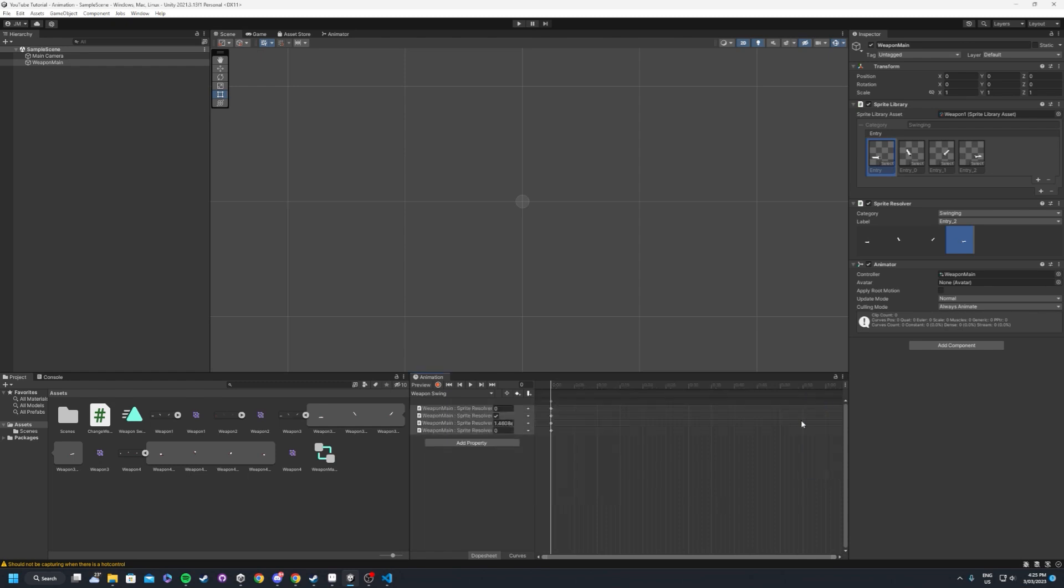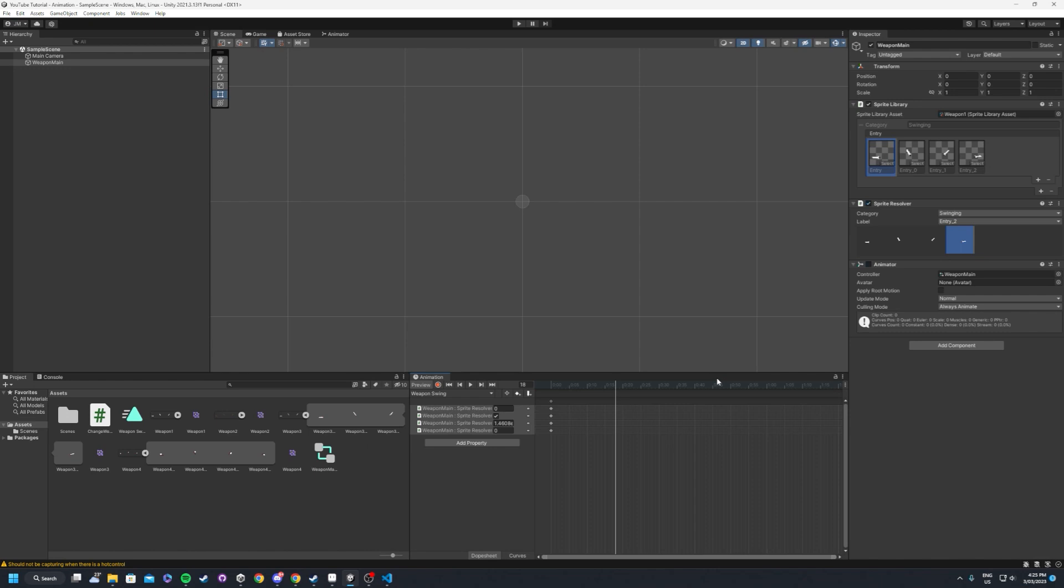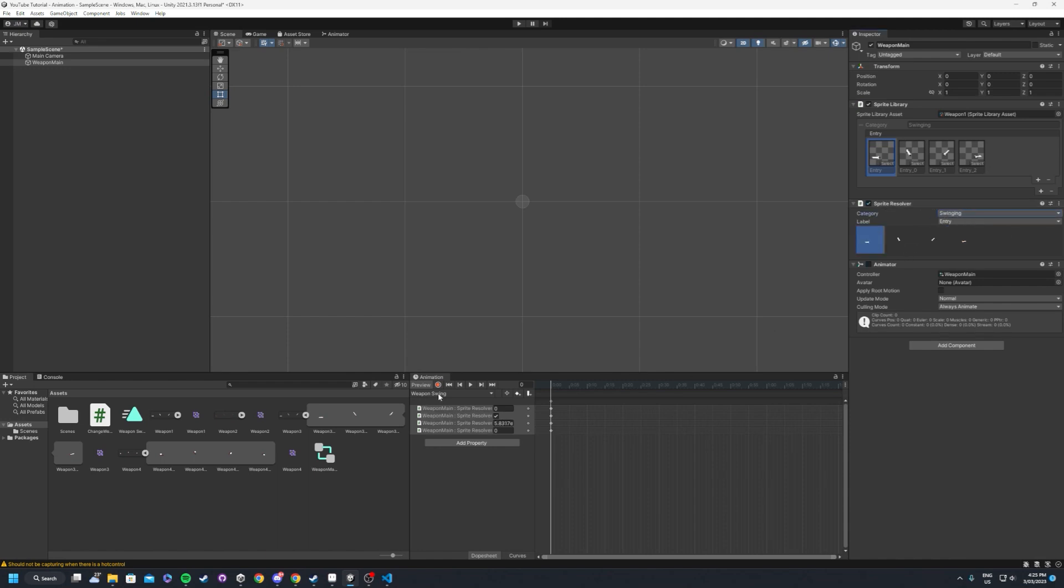We want to right click that and we want to add the properties to it. And we'll delete the last keyframe here, but as you can see, we've got just an empty, nothing's been added just yet, which is fine. So what we'll do is inside of here, we want to make sure that the sprite resolver in the category is set to the one that we're currently animating.